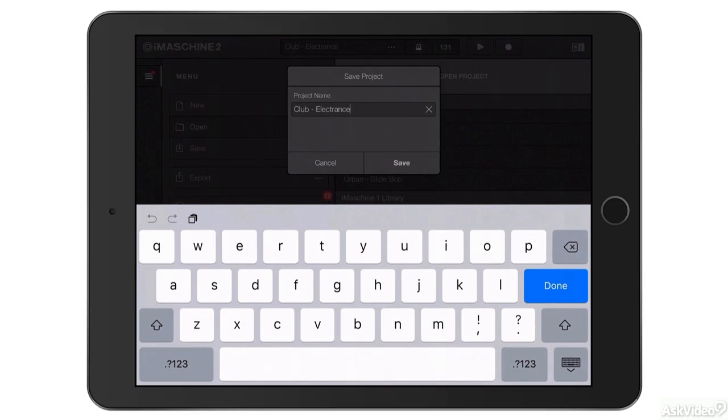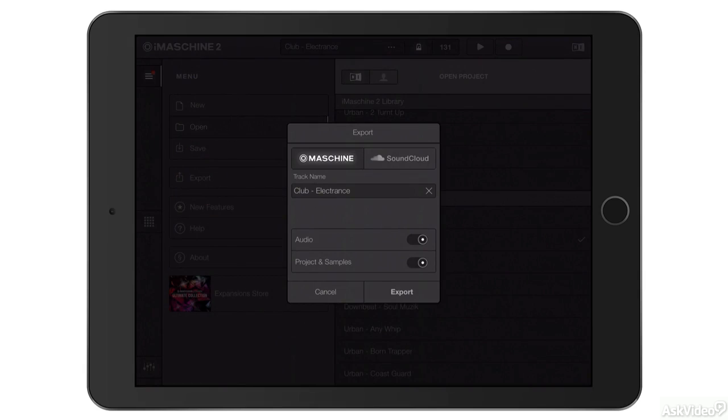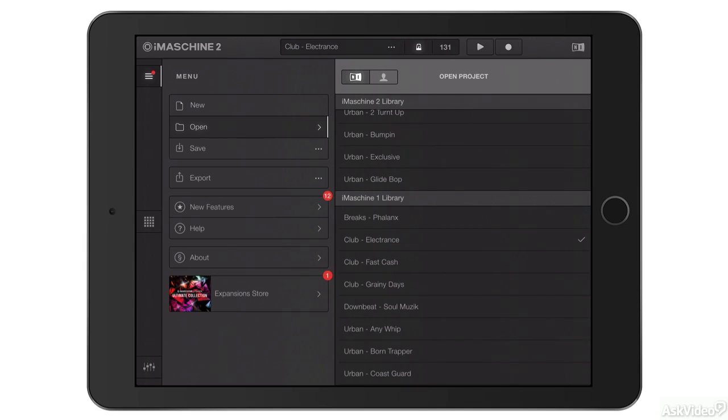You can save any preset just like I did a minute ago and you have export controls here which we'll look at a little bit later.